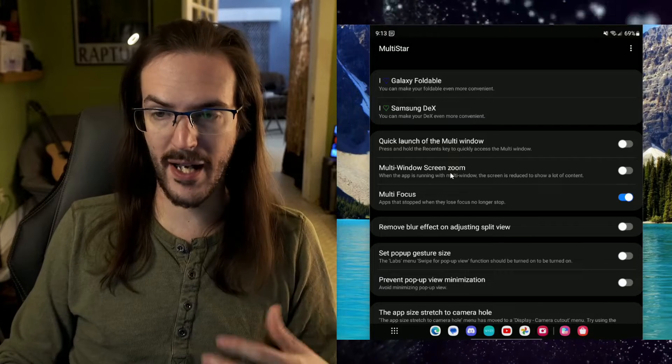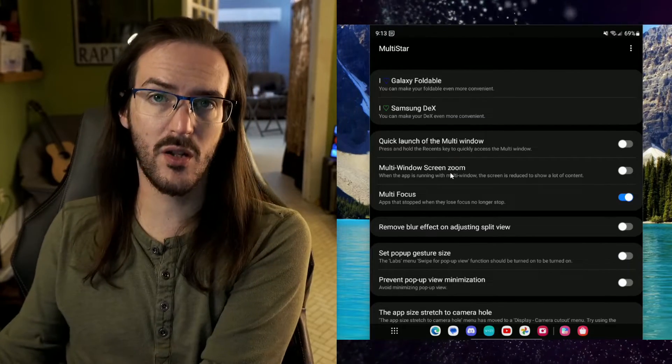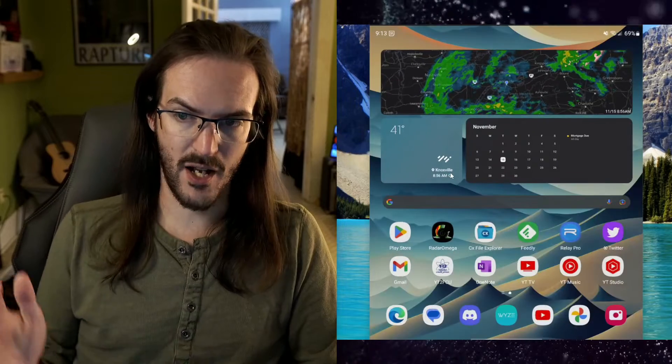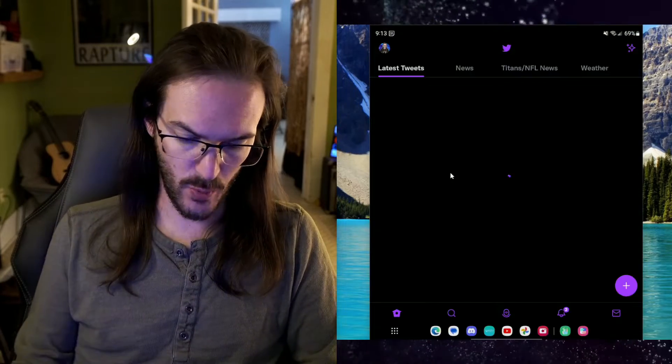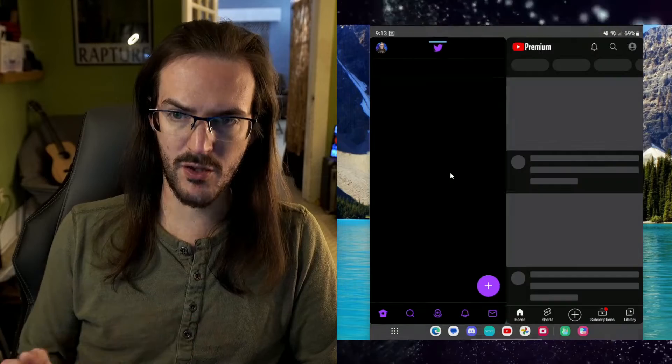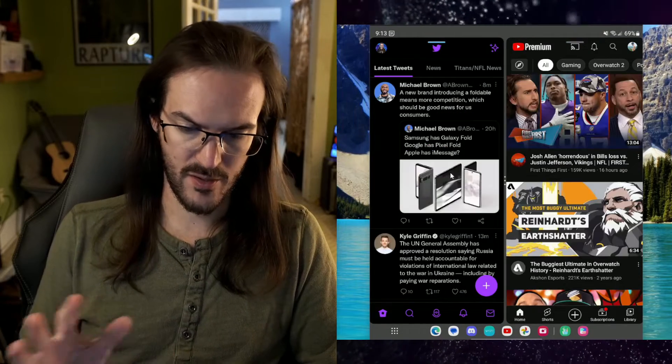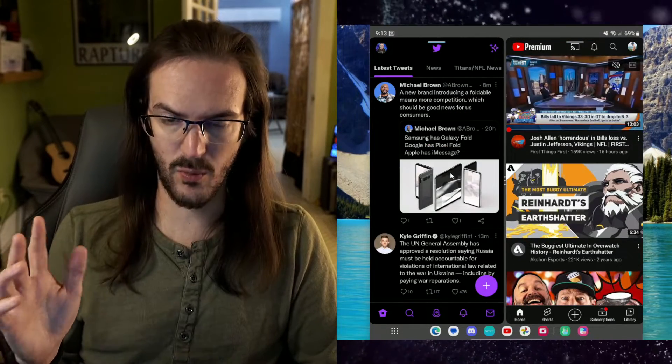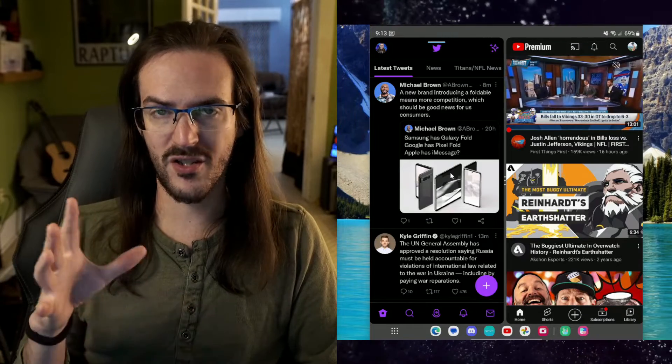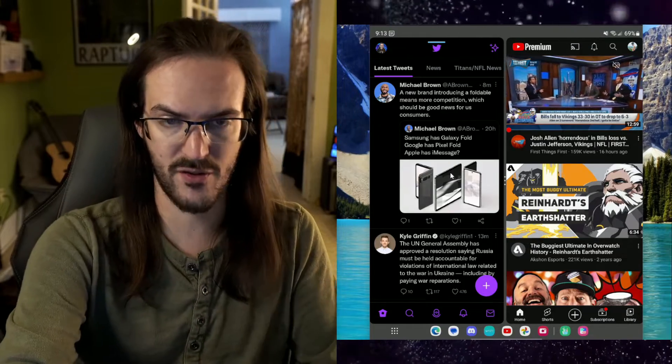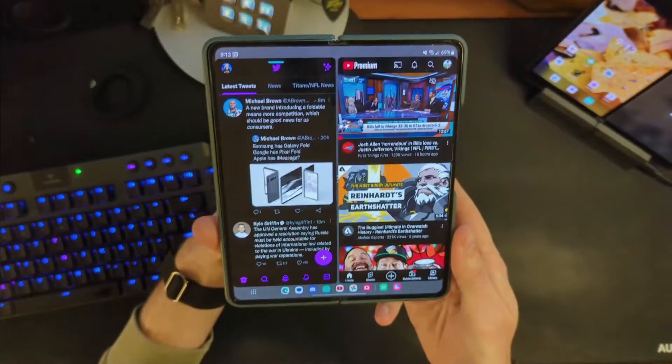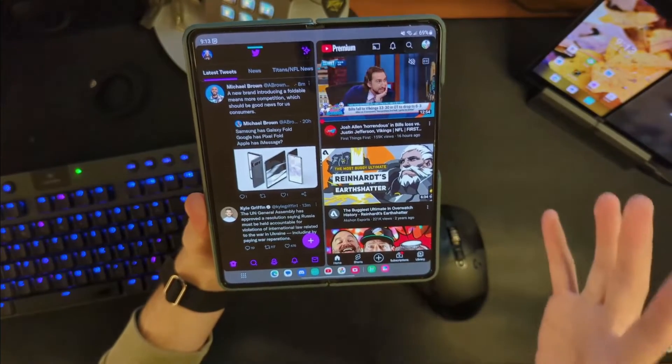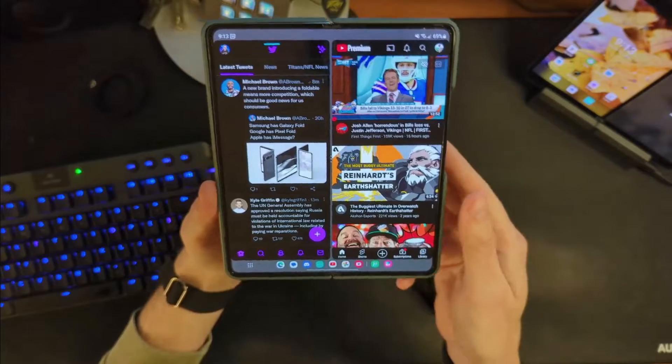Before I actually enable this, what I'm going to do is show you what things look like before when the setting is not turned on. So let's launch Twitter and let's launch YouTube next to Twitter so that we have these two applications split screen. And I want you to look at how much stuff is actually on the screen and see it in person as well. So actually get a view here of what we're looking at, how much stuff is actually on the screen.